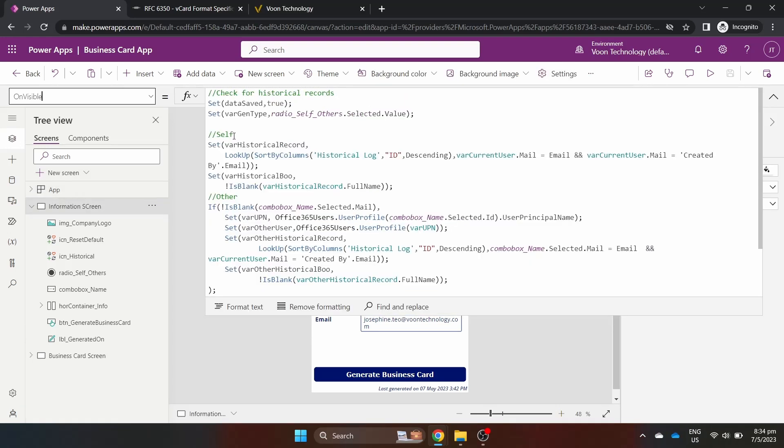On the OnVisible property of the screen, we look up the historical logs in SharePoint to determine if the user has generated for themselves and for others and save it in variables. We do this by doing a look up on the SharePoint list where the user's email is present. But wait, others might generate my card. So, I have to also check if it was created by the current user.